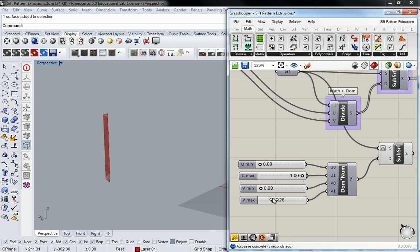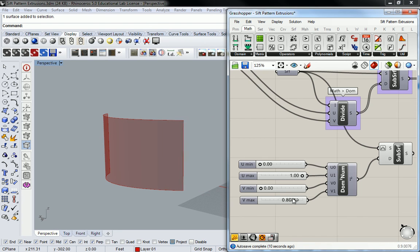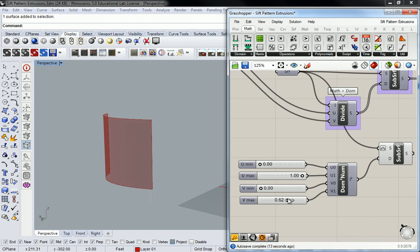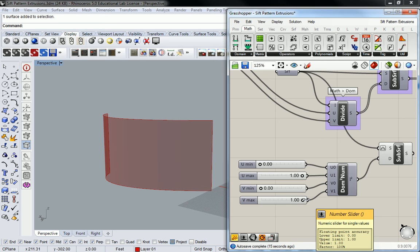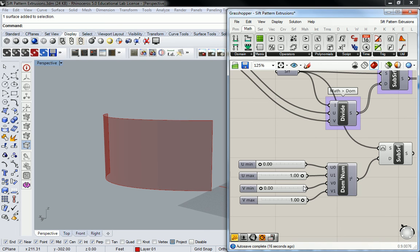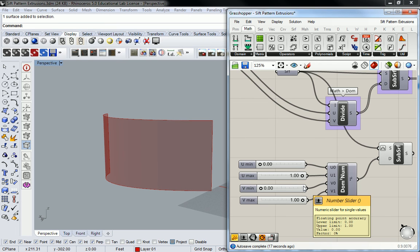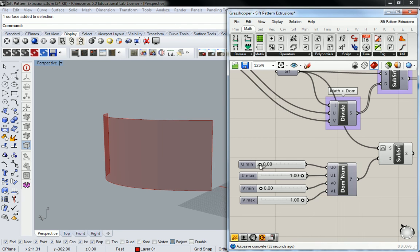So you guys see what's happening there? Is that making some sense? Yeah? So what this is doing is it's creating a proportional relationship from 0% on one end to 100% on the other end, and 0% on one end the other direction, and then 100%. So if I need something that's a little bit smaller than that original surface, I can reduce these values like this.